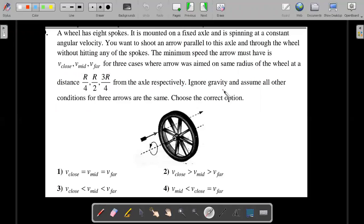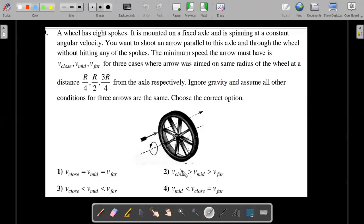Ignore gravity and assume all other conditions for the three arrow experiments to be the same. Choose the correct option for the order of the speeds. The four options given are: V_close equal to V_mid equal to V_far, and then one is greater than another is greater than the last one, and the other options as you could clearly see.